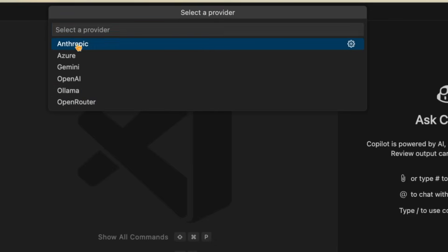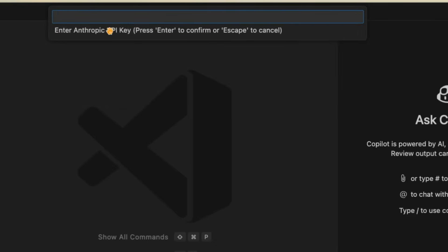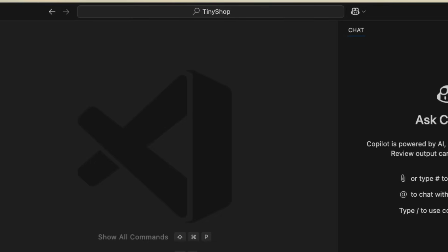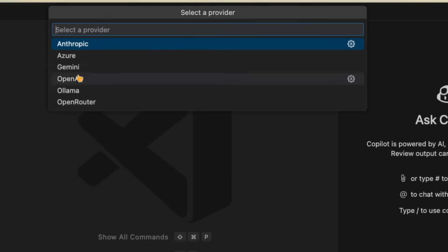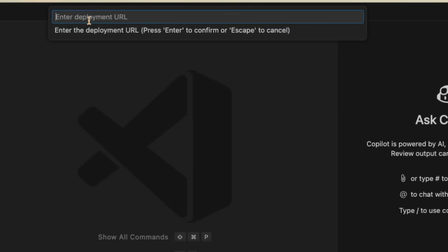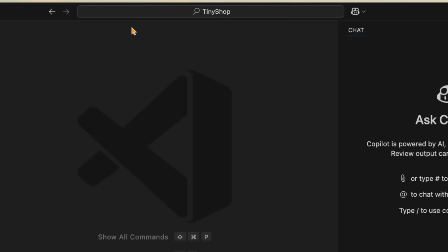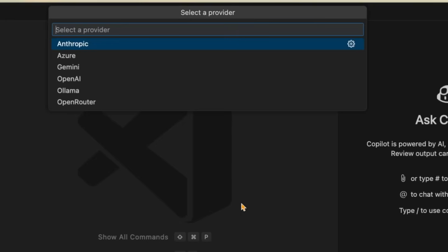So if you do Anthropic, for example, you have a key that goes in there. If you were to go in and select Azure, you'd have a deployment URL and then an API key on top of it. And that's really nice because then for your custom deployments, you can use whatever you want.